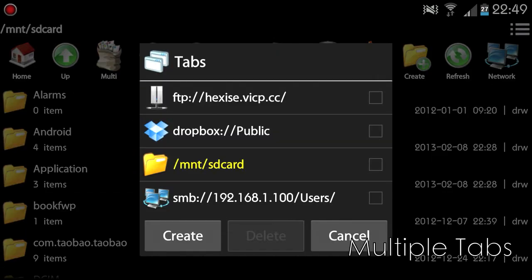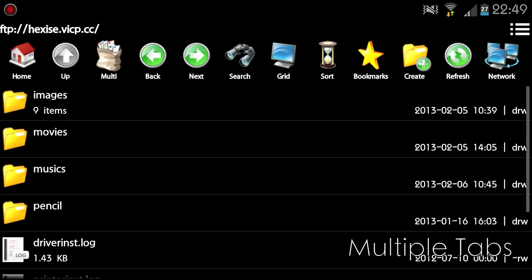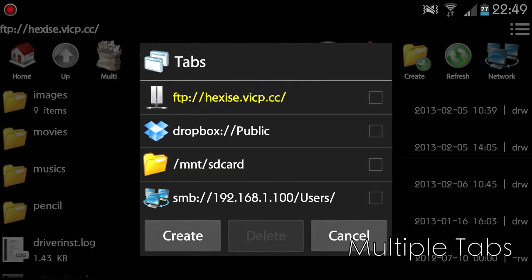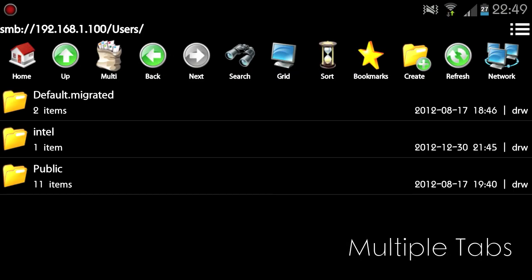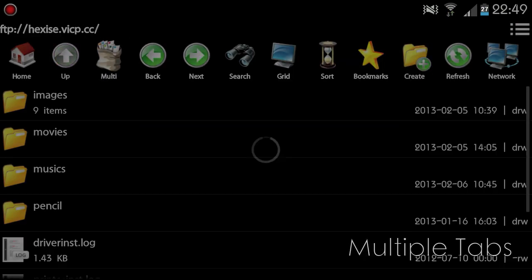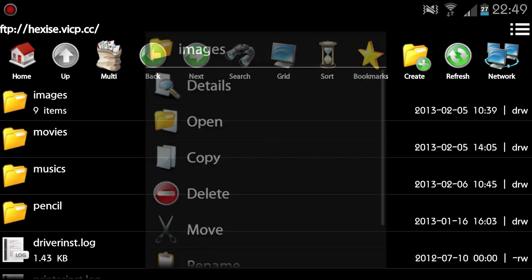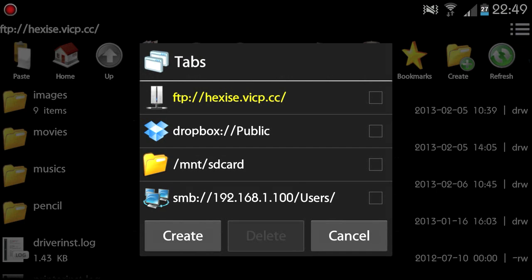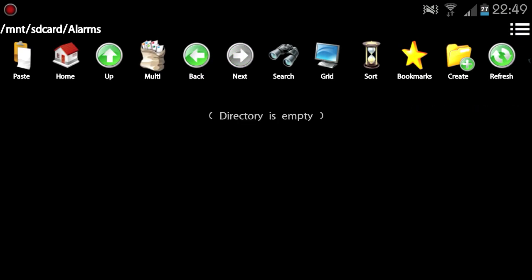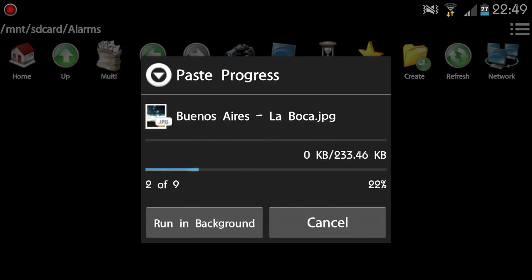FileManager supports multiple tabs. Different tabs can show different folder information independently. Users can easily copy-paste files across different tabs.